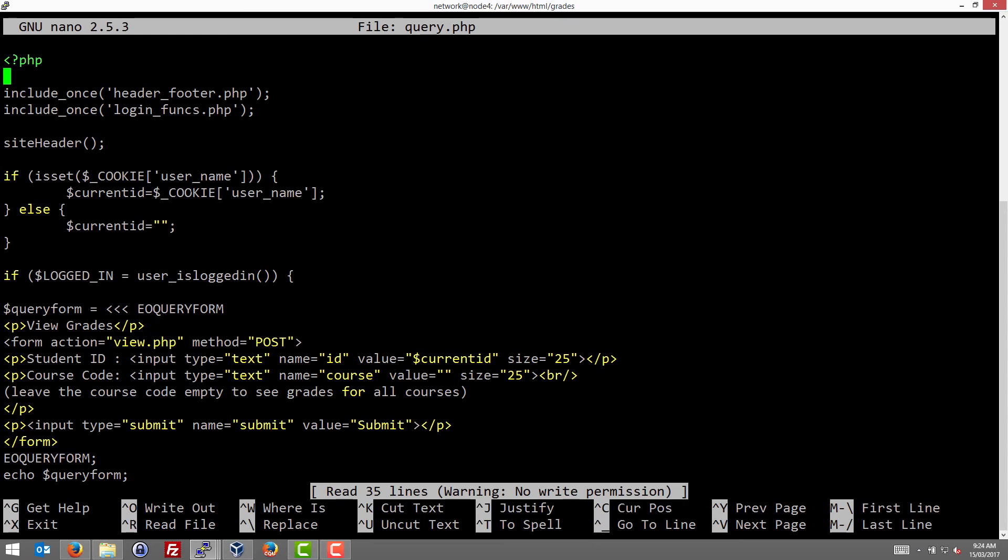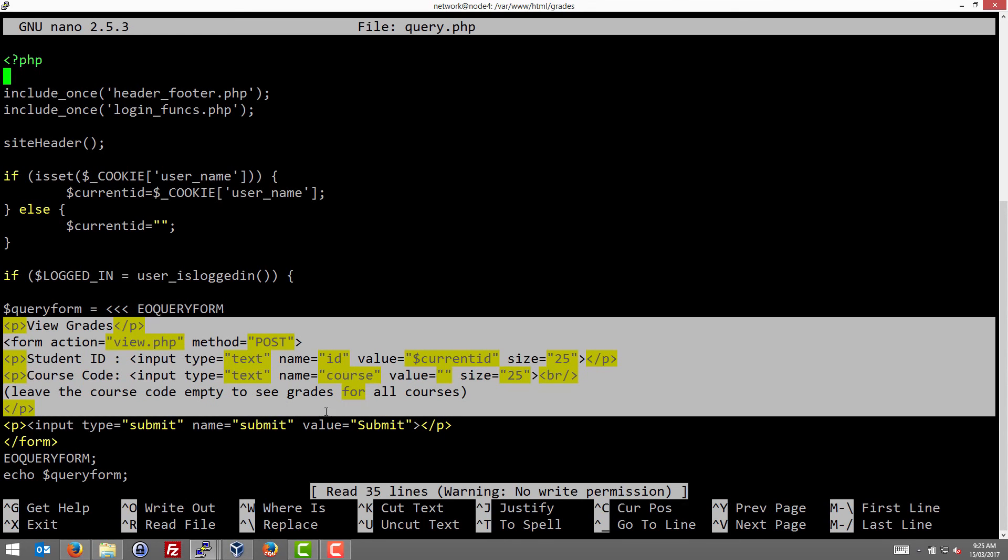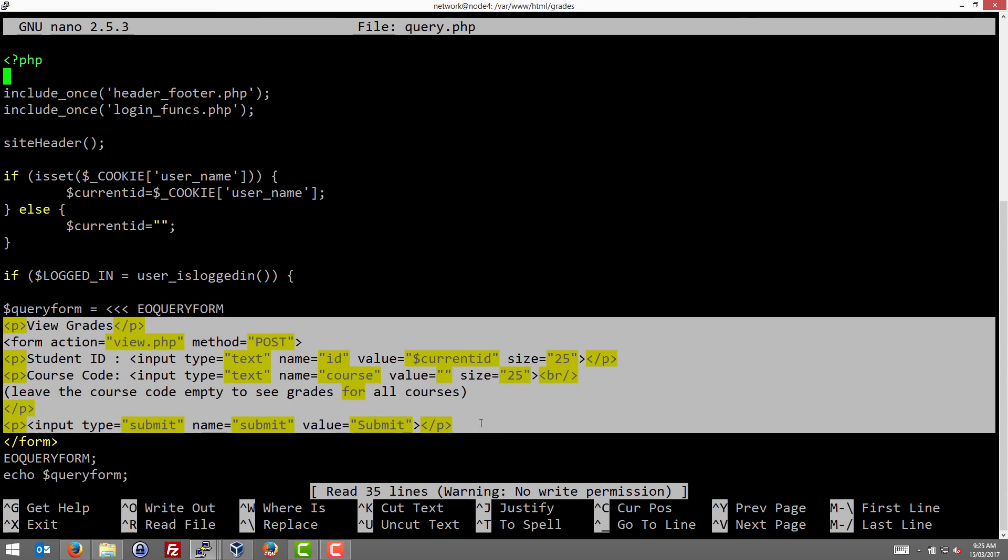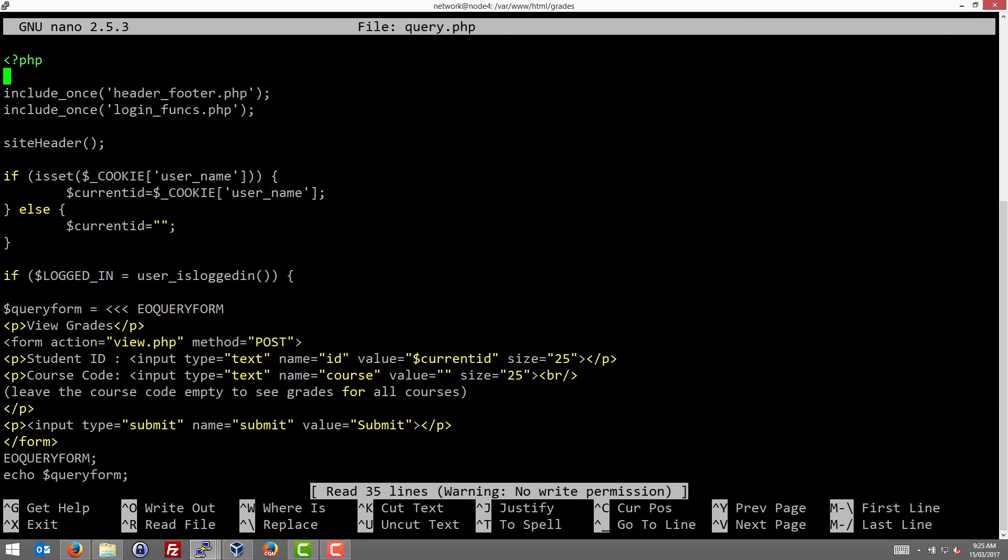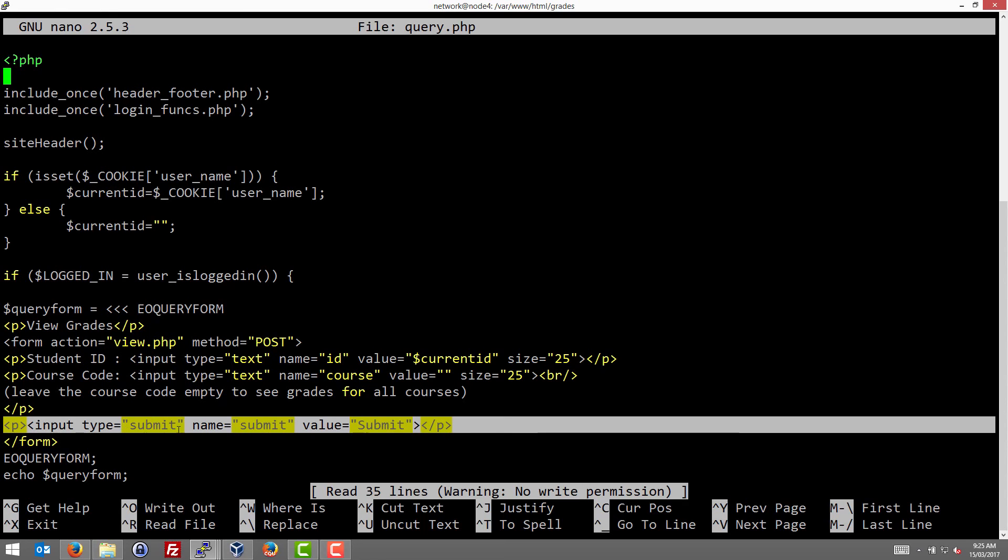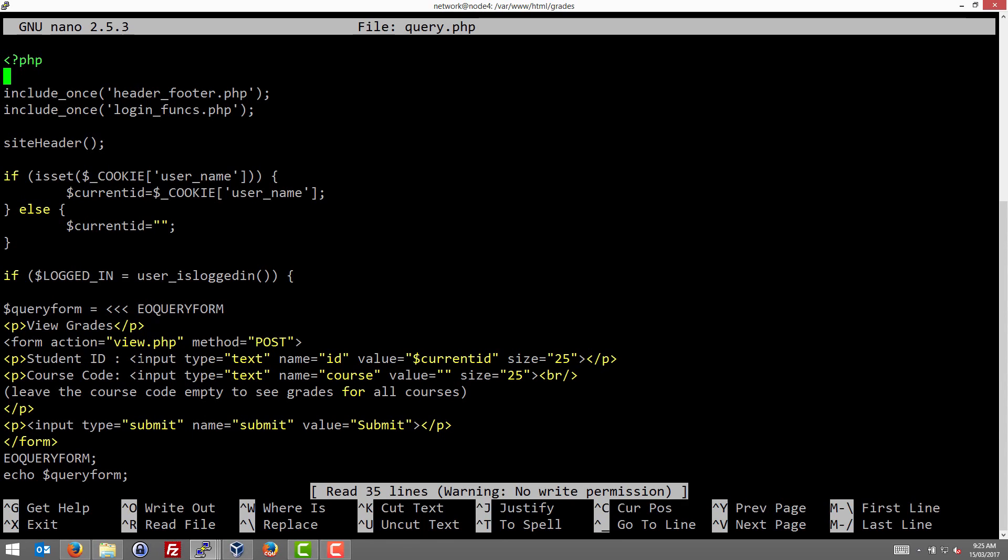The query page, the user is logged in. This is the form code. If you look closely, it's HTML and the action is when the submit button is pressed, the fields will be posted to the view.php file. So that's the submit button and there are two fields. There's a student ID and course code and they are given the post variable names, ID and course.